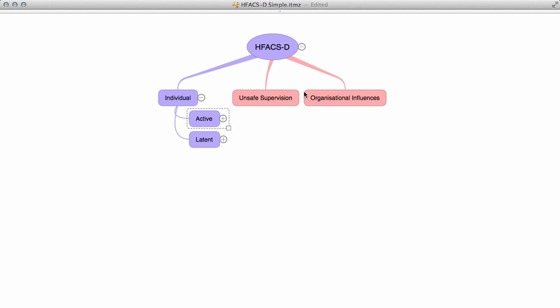At the individual level, there are factors, actions, and inactions which the diver does which sets them up for the fall. These are known as latent factors. Then there are those final actions which in effect are the straw that breaks the camel's back and completes the incident chain. These are known as the active failures or active factors.